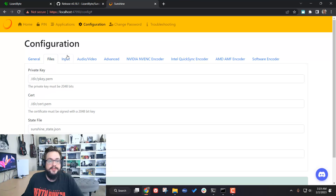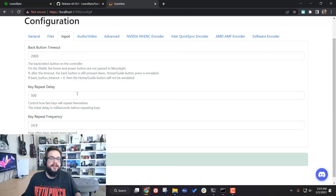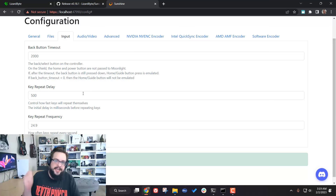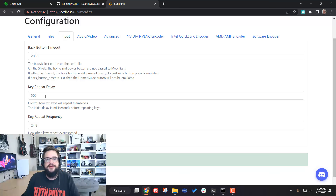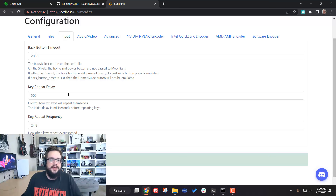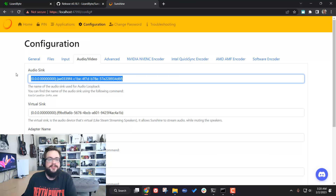There isn't much we need to change in Files. In Input, there's a rare use case: if you have a game where holding a button repeats it over and over — like a turbo mode on old controllers — you can change the delay of that key repeat when streaming. You can choose how long of a delay you want.